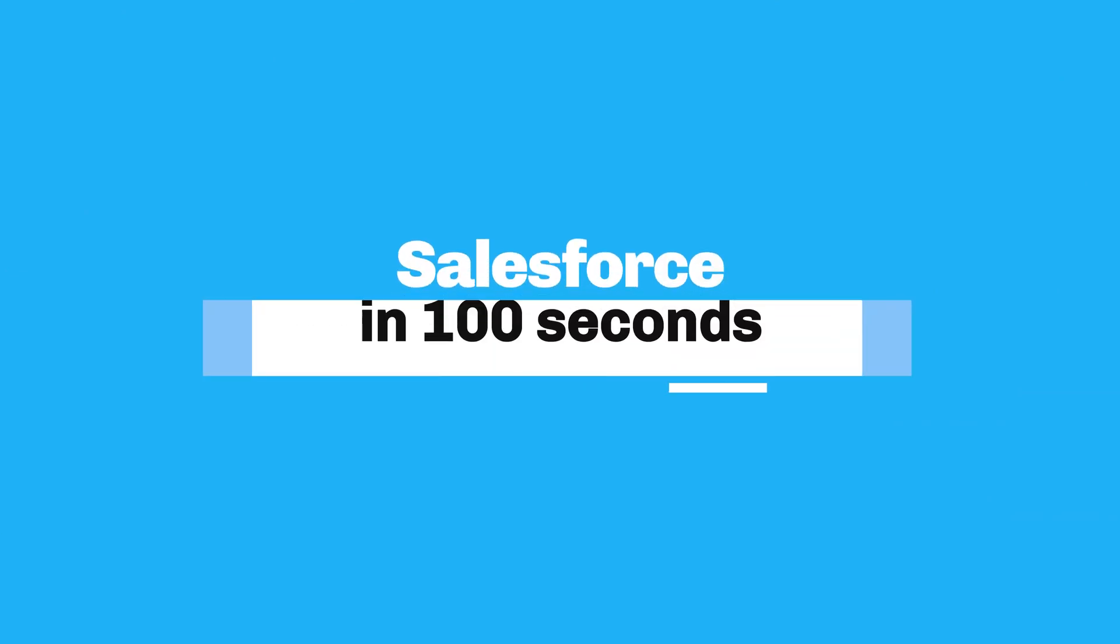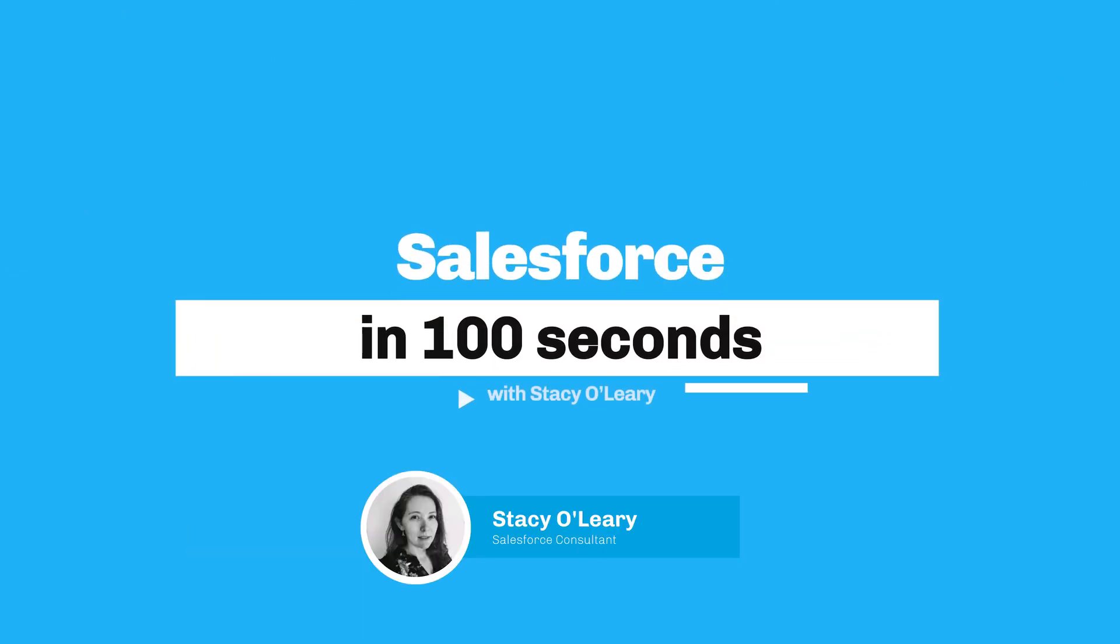Hey, I'm Dan McCarthy from Salesforce Ben, and you're watching Salesforce in 100 Seconds. Welcome to Salesforce in 100 Seconds, helping you grasp Salesforce concepts in record time.